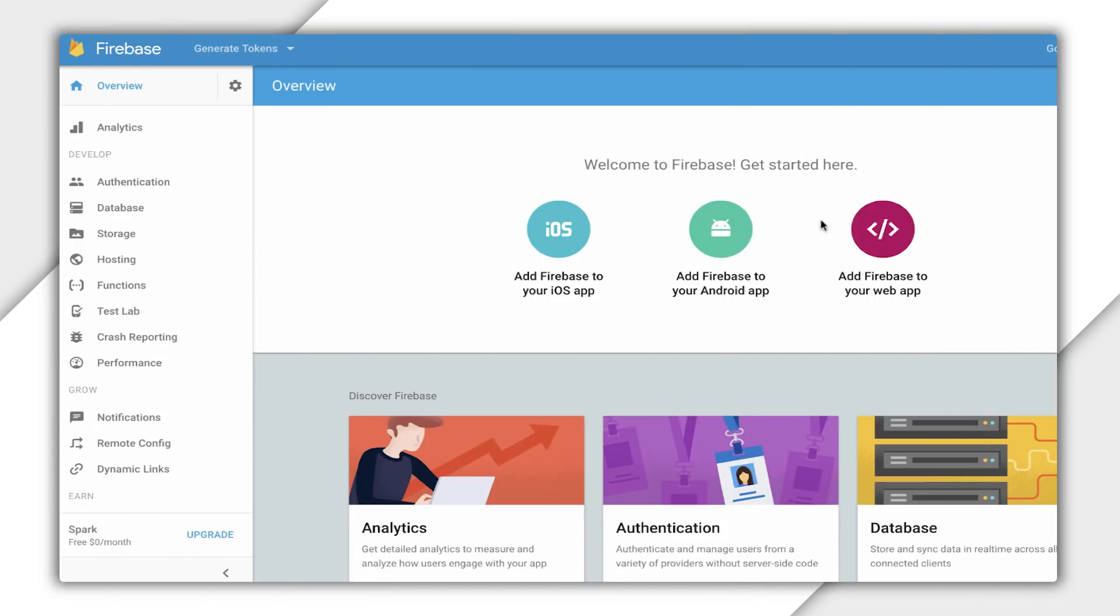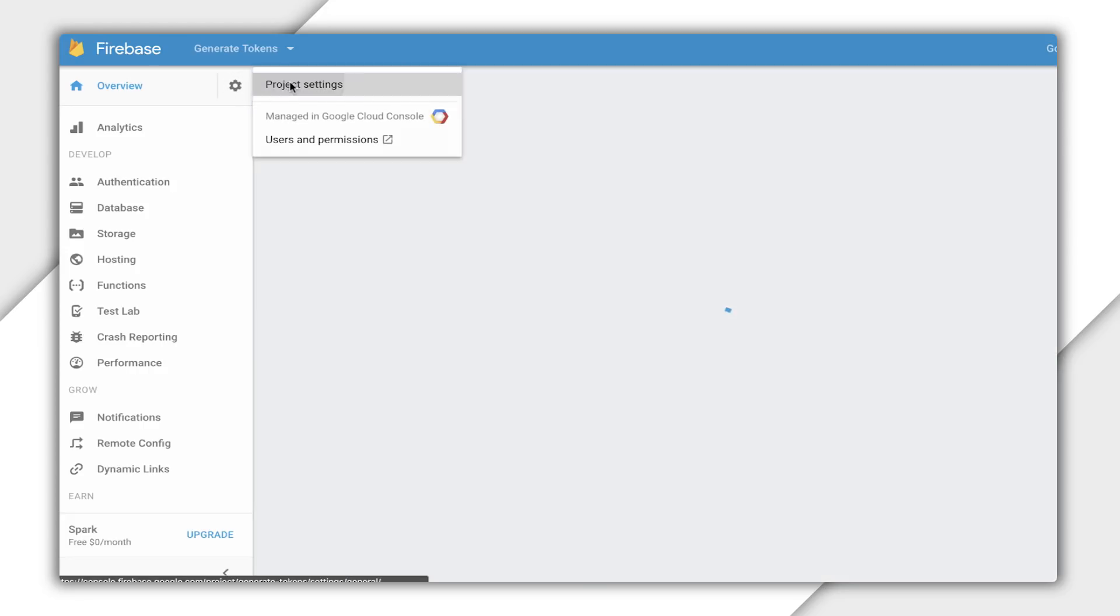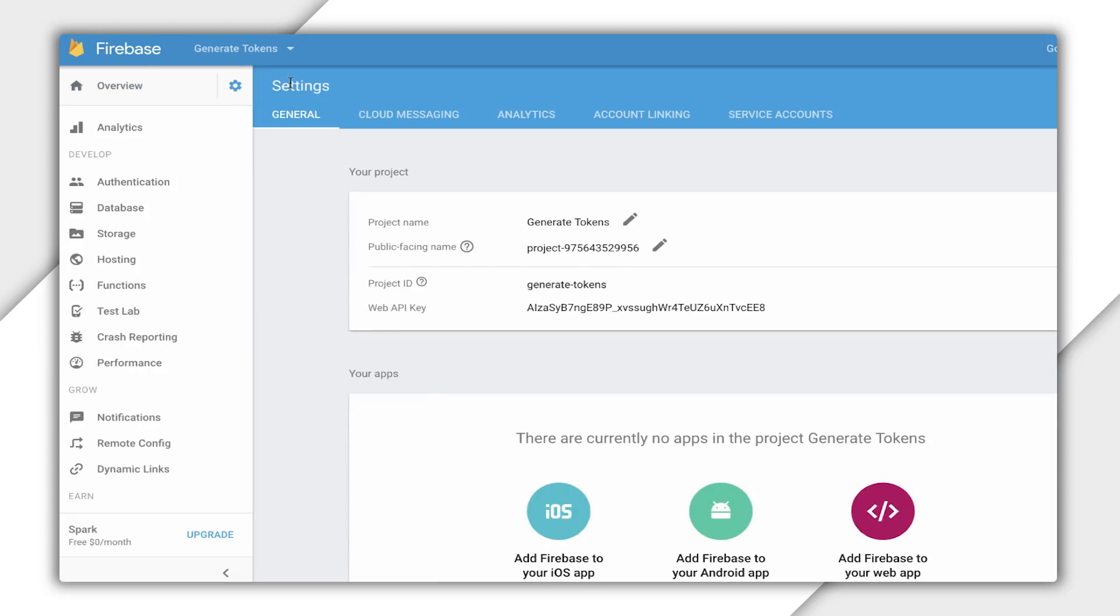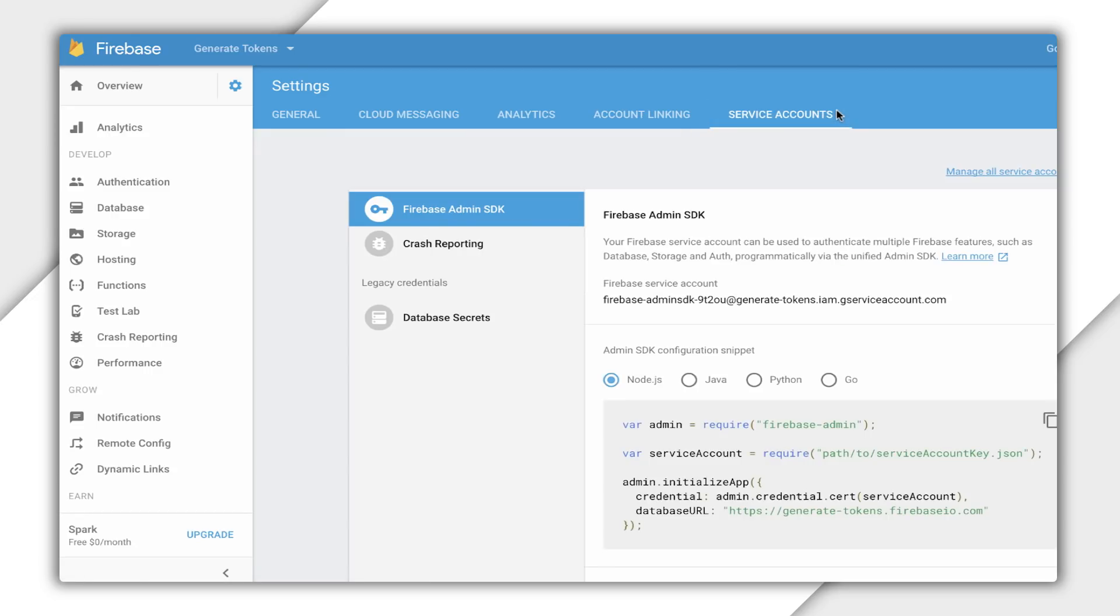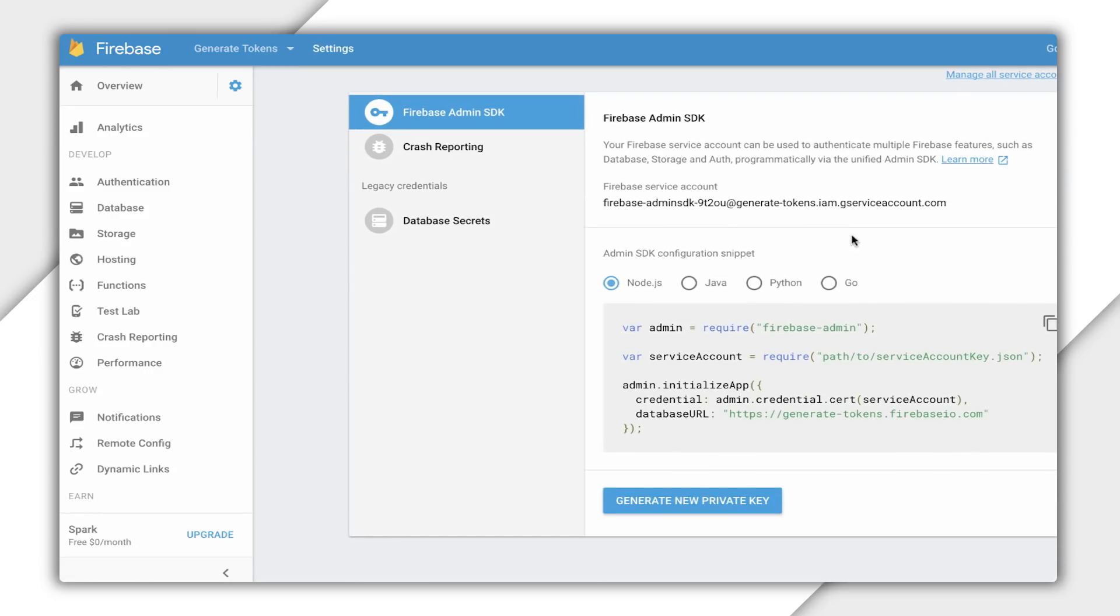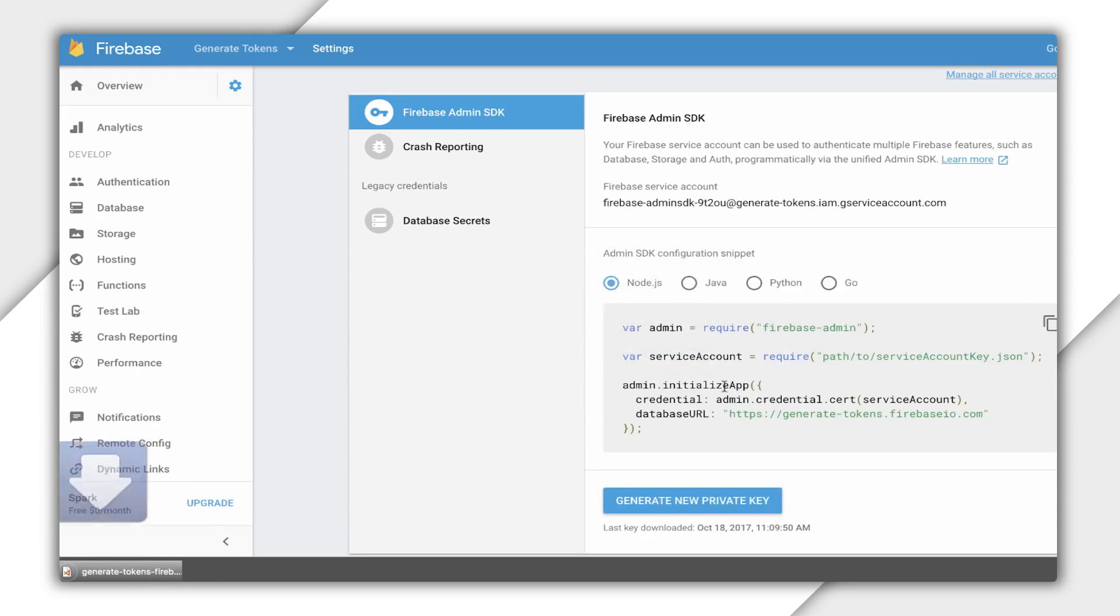First, I need service account credentials, which I can download from the Firebase console. Under the Firebase Admin SDK tab, I'll select Generate New Private Key. This downloads a JSON file containing the service account credentials.